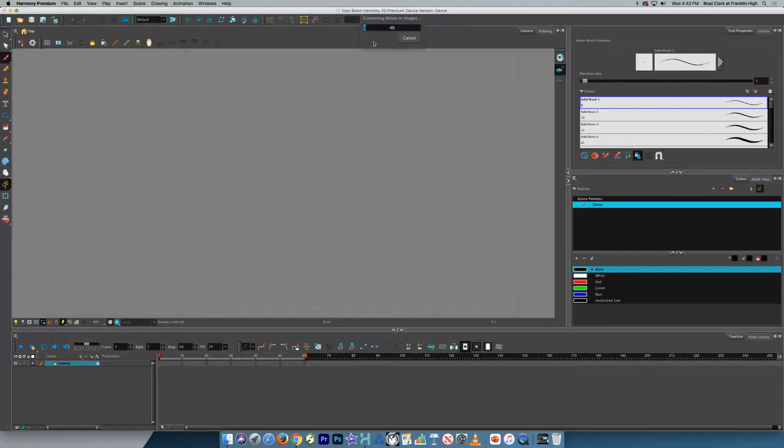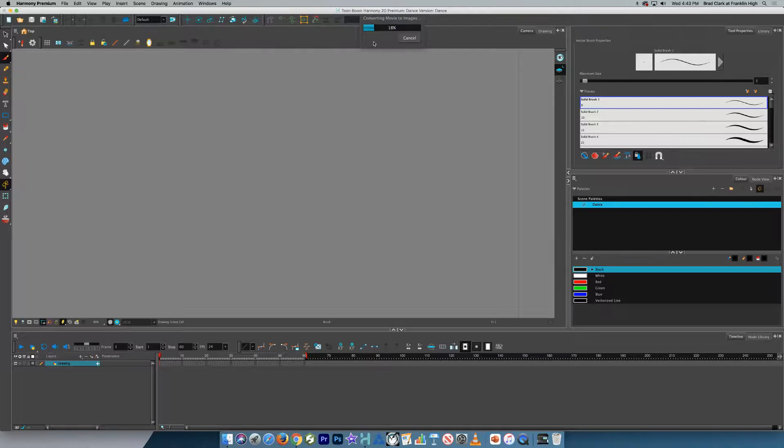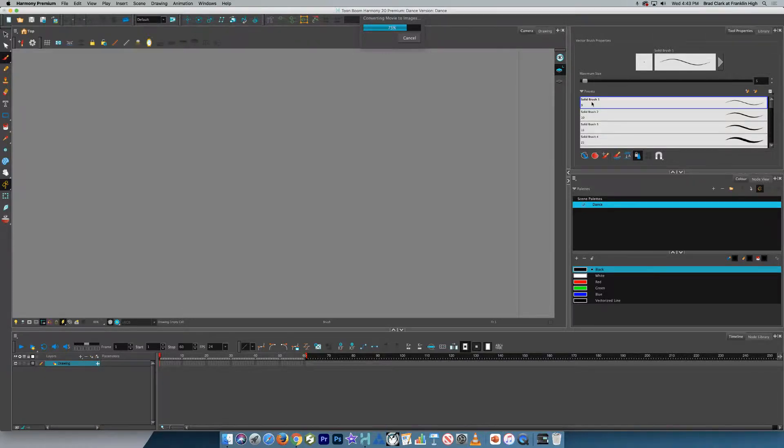And you can see it's converting. And we don't need to make any changes. We'll just click Import as that is. You can see it's taking a few moments to convert the images.